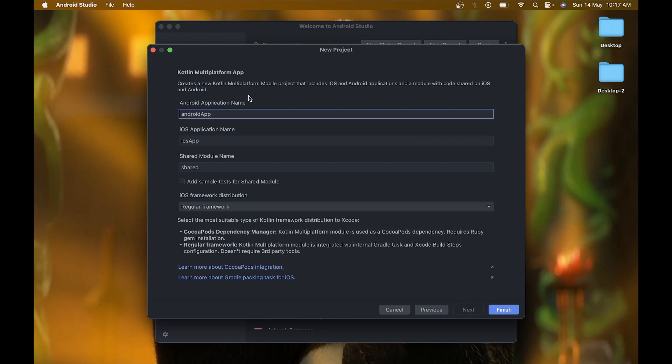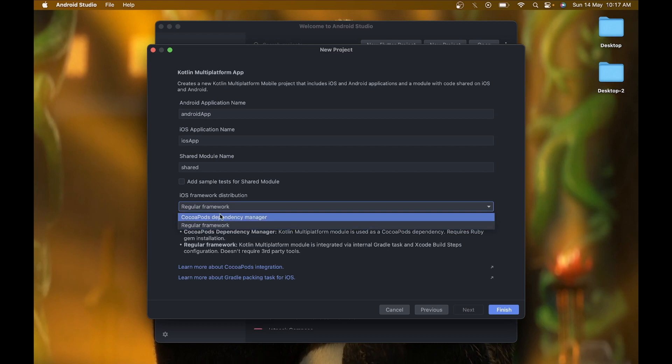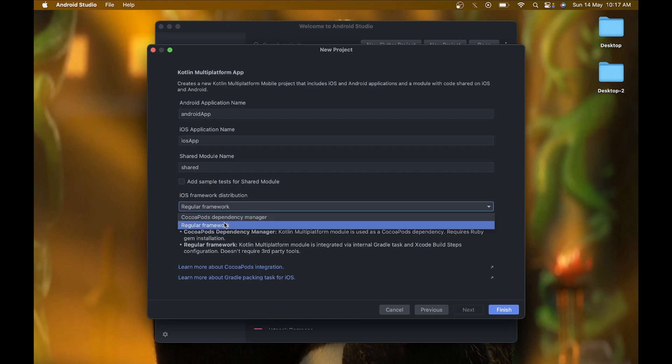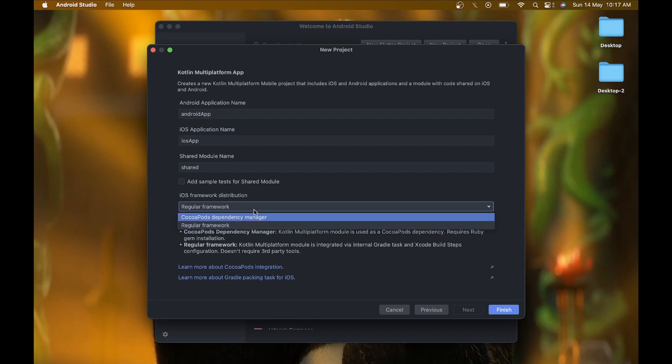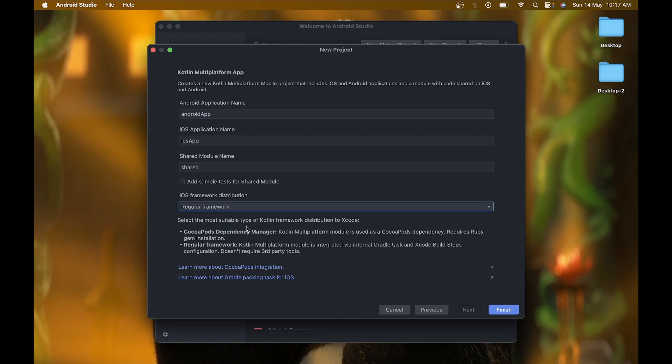Here you can see the name of your Android application, iOS application, and shared module name. I'm keeping these names as default for this project. You can also see the iOS framework distribution options: CocoaPods or Regular Framework. For now, we are going to select Regular Framework and click Finish.